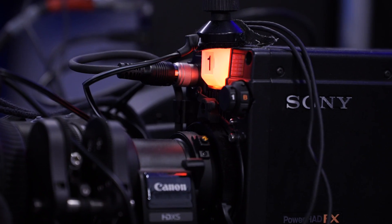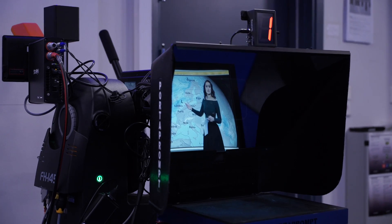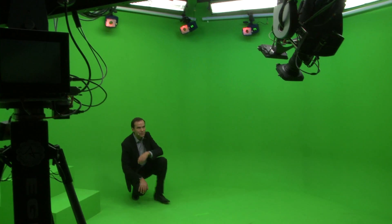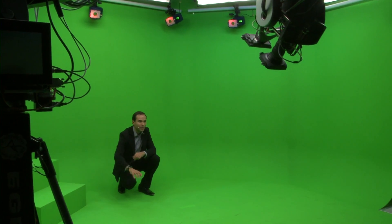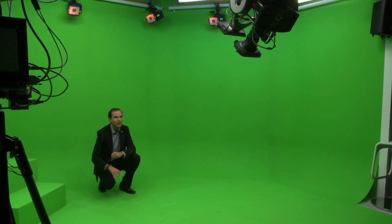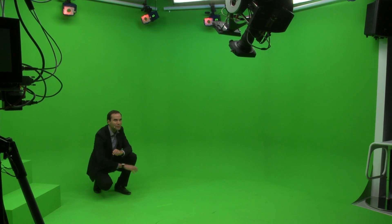While in the virtual set, the presenter only sees the chroma key studio. It is necessary to set up a return monitor so the presenter can orient themselves with the virtual environment. The best location for this monitor is mounted on the camera. The return video feed should also be inverted so the presenter can easily see left and right.